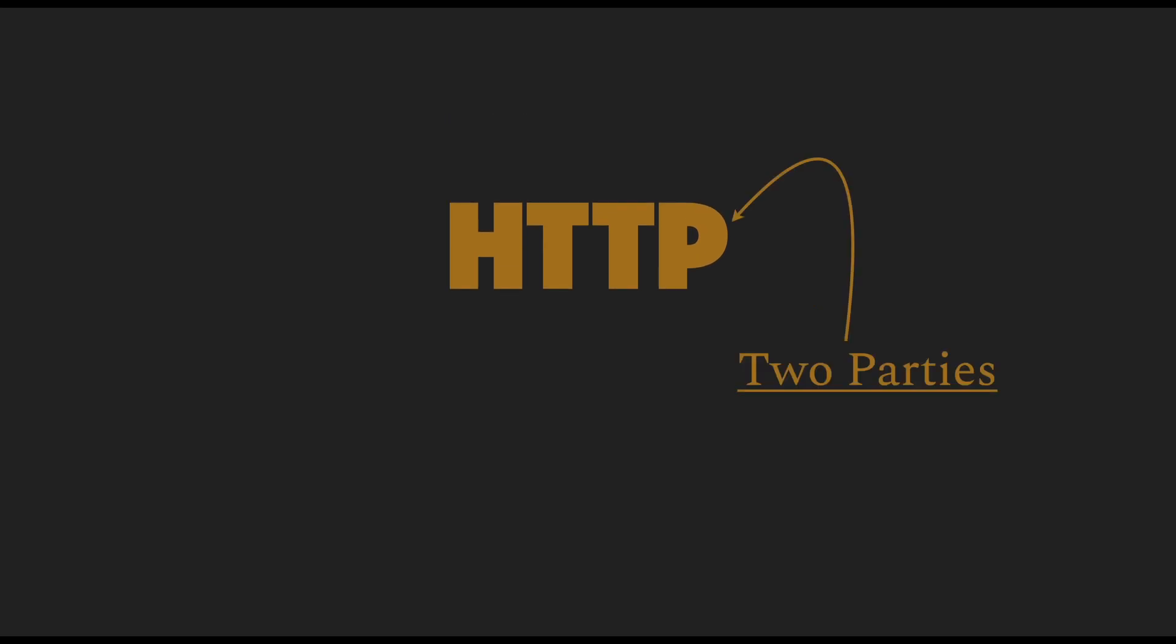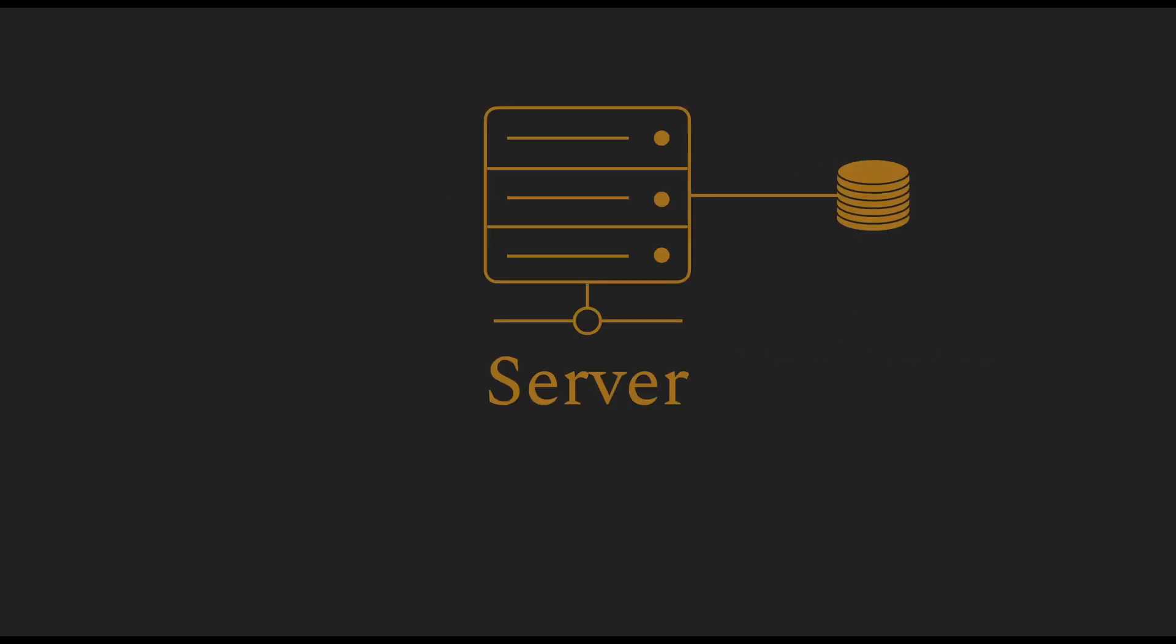HTTP is essentially a two-party protocol. The first party is a server. Every website on the planet is hosted on a server or a group of servers. A server is a place that contains data or is a place for users to create data.